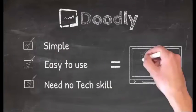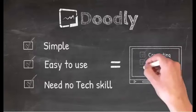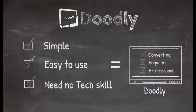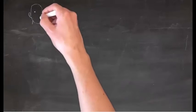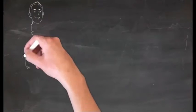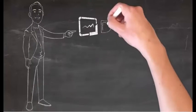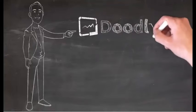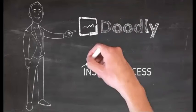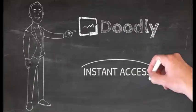The result? High converting, highly engaging, professional videos at your fingertips. We've really taken the doodle video to the next level with this software. I'm really excited to see what you can do with it as well.